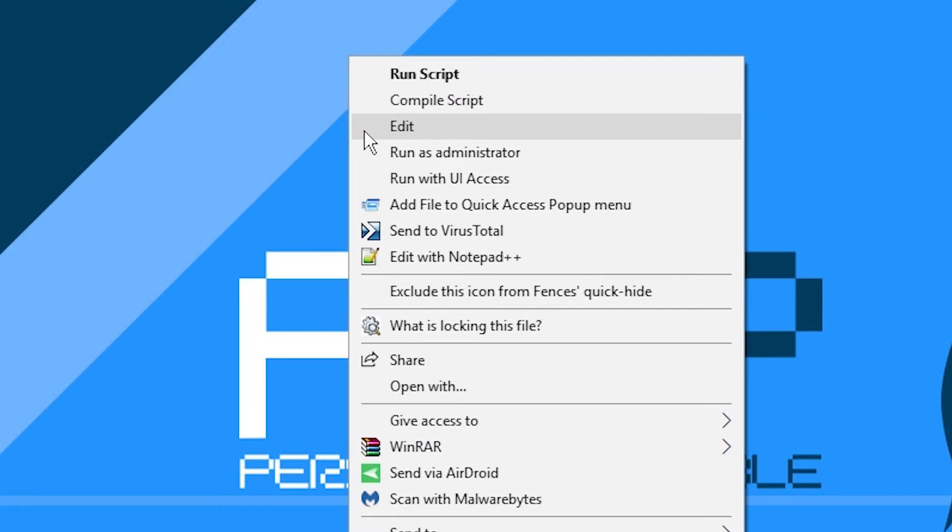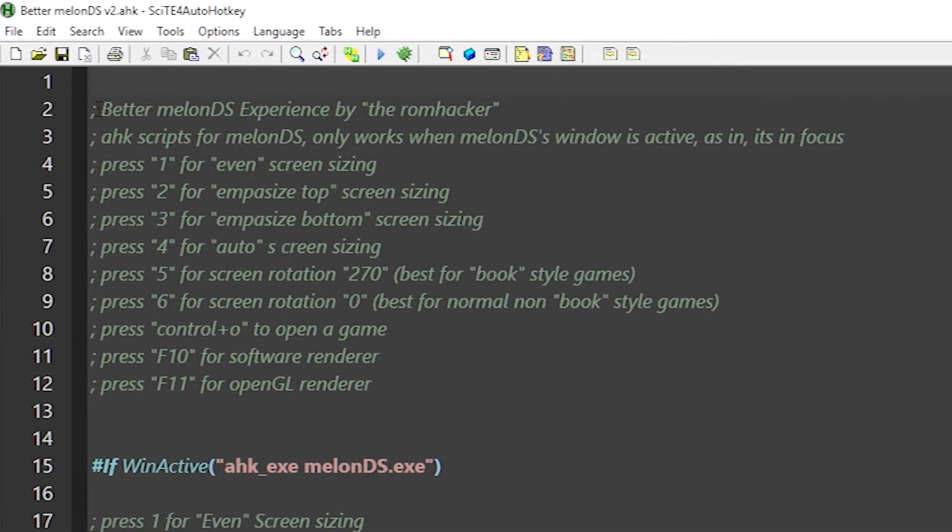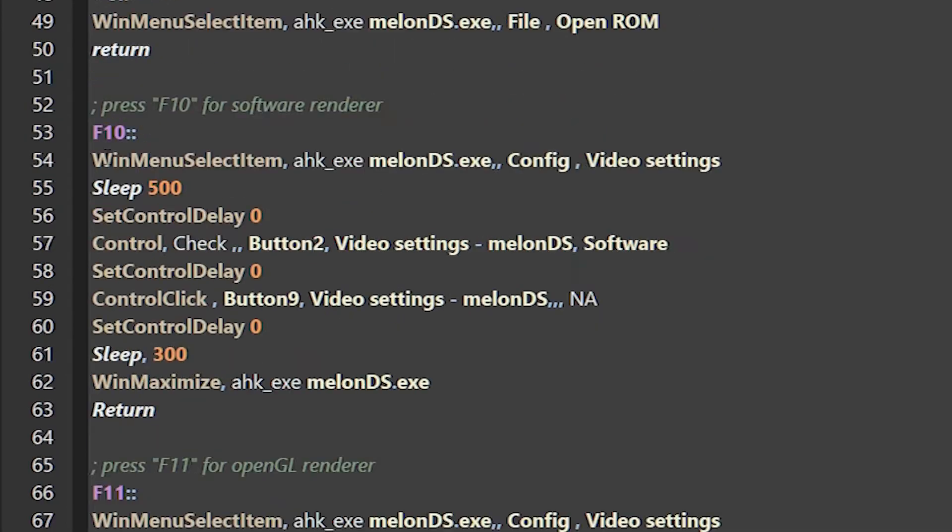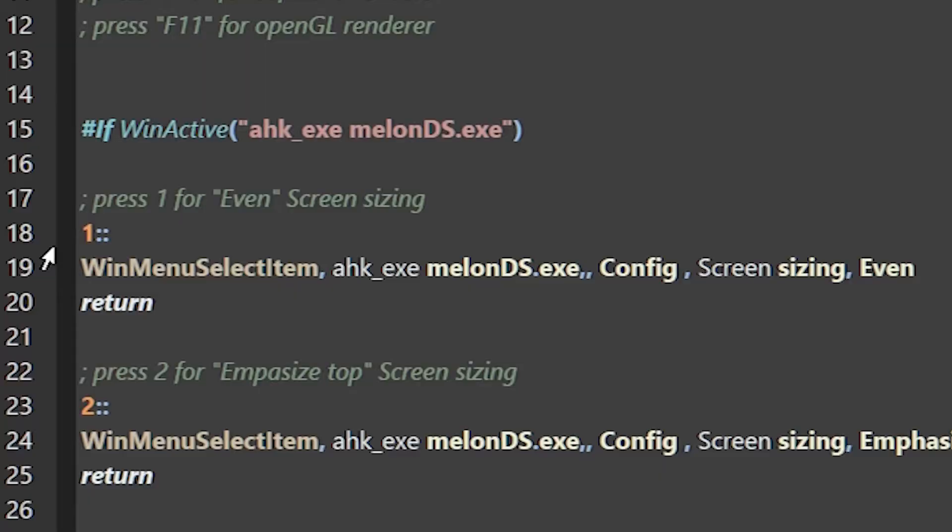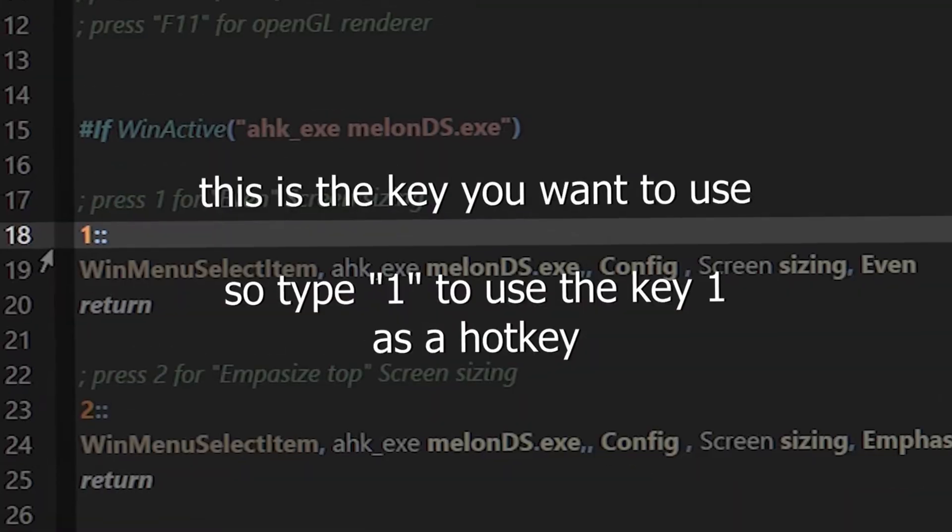It will open in your default text editor. As you can see, there is a description of the script at the top. Now, let me explain the script for you. So, hashtag ifwinactive means that the commands under it only execute if a specific window is open. So, I typed the name of the application of MelonDS because you don't want the hotkey to work in Chrome.